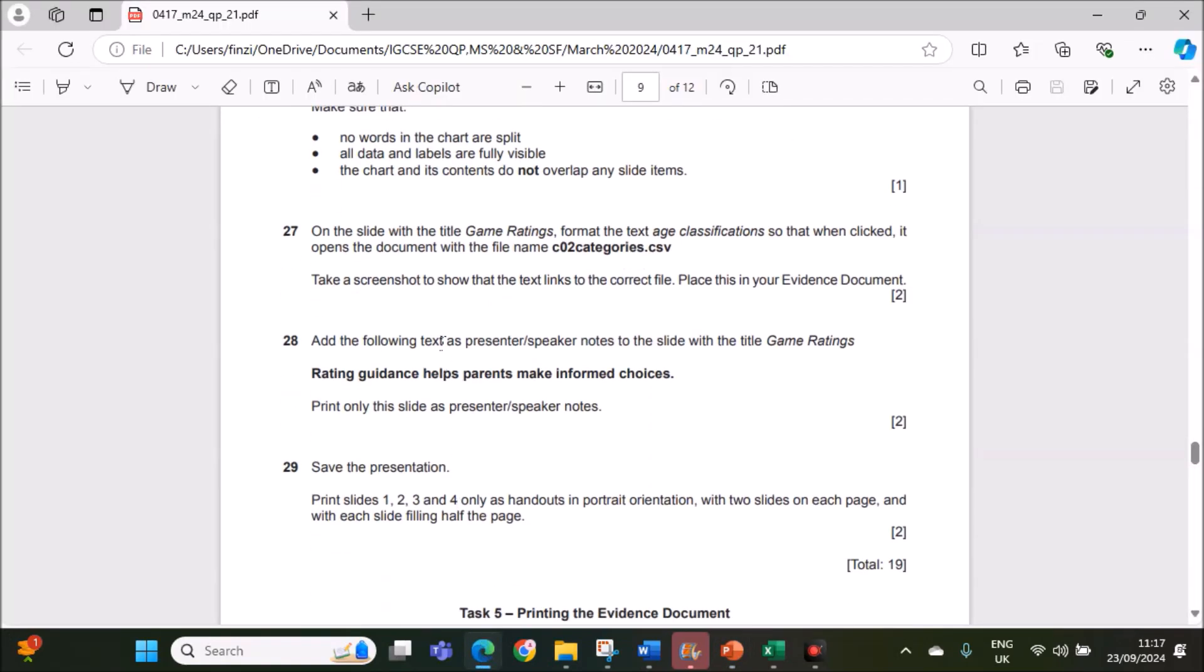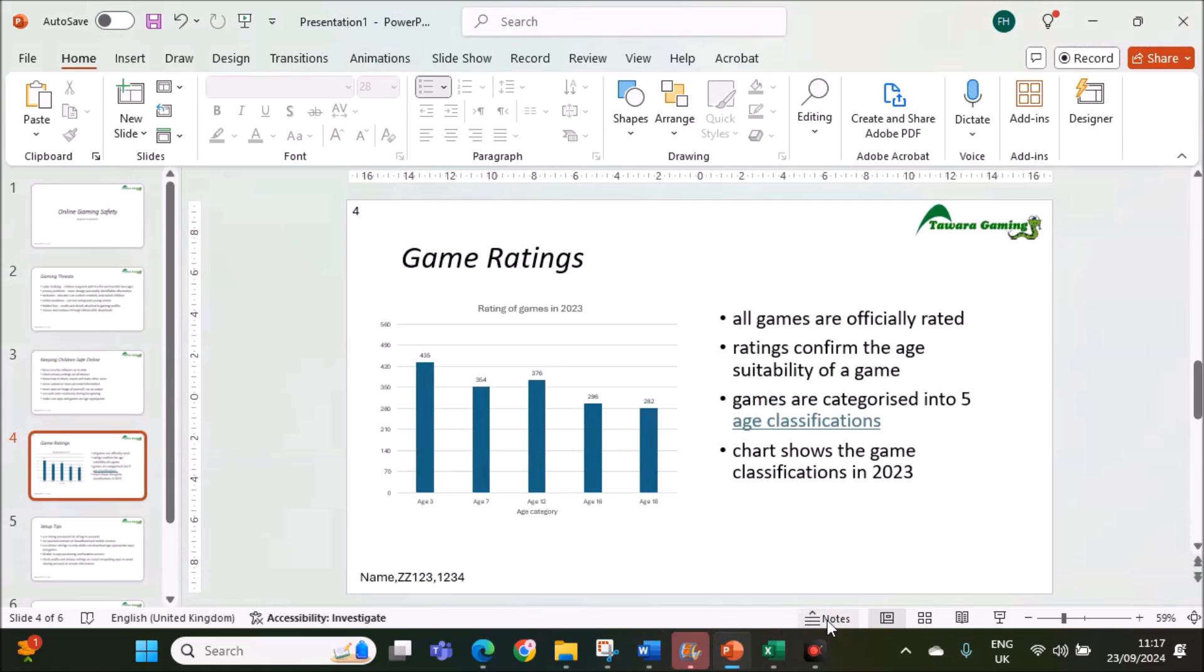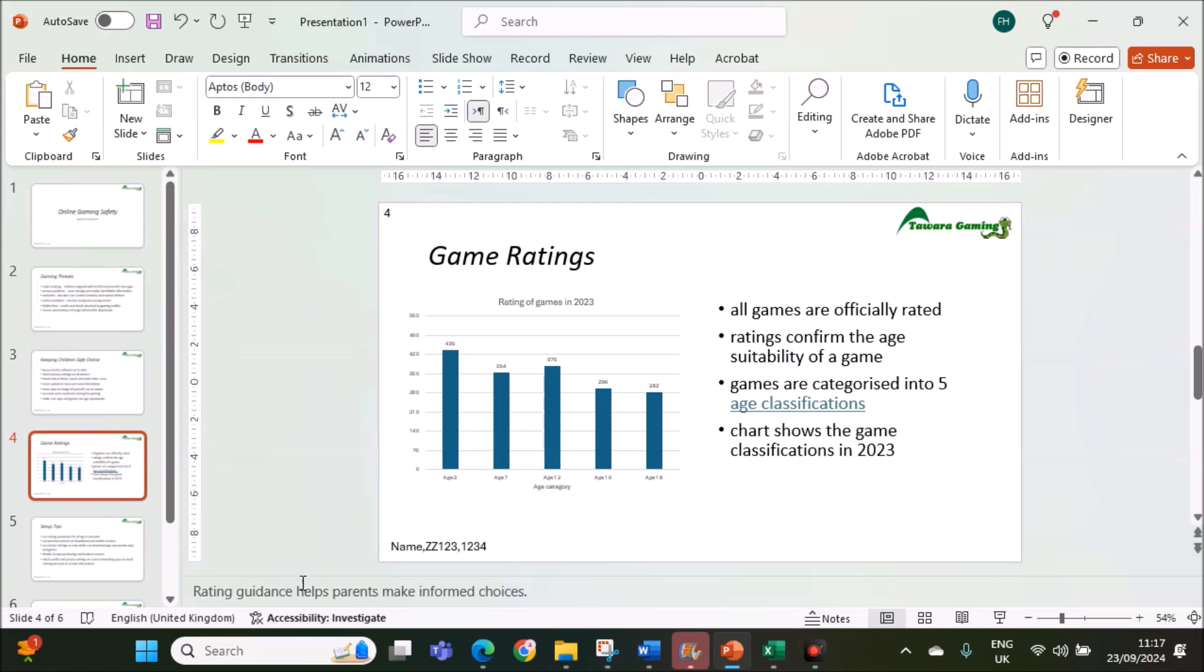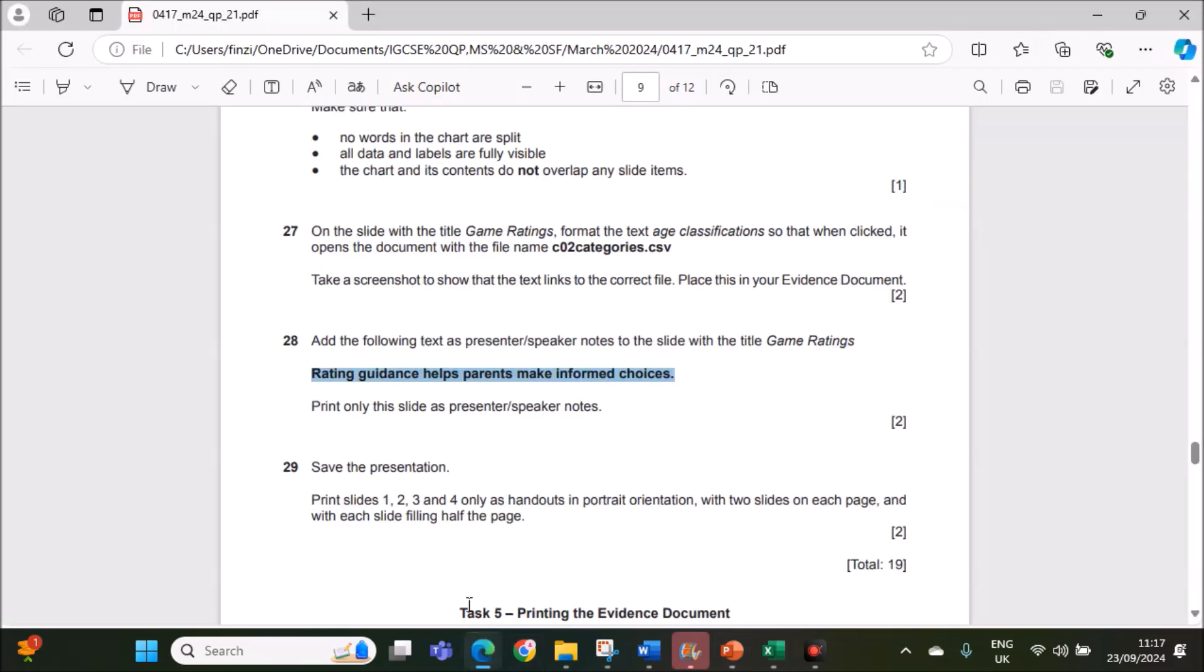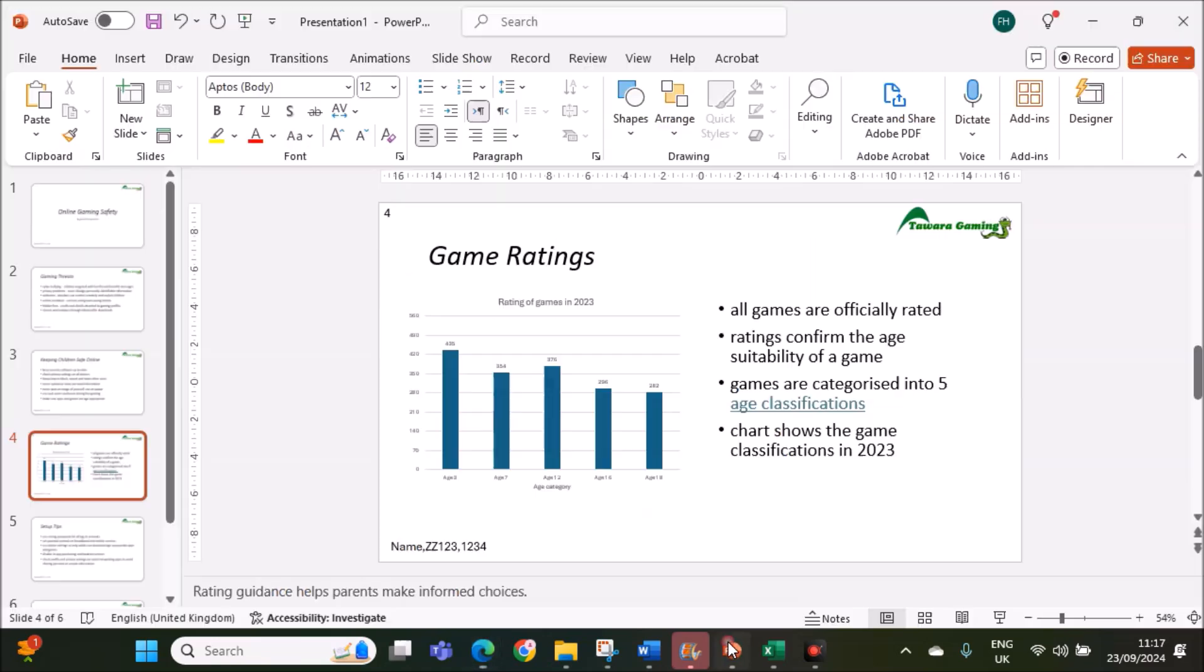Next, add the following text as presenter notes to the slide with the title game ratings. This text has to be added as presenter notes. Here you can see notes option. If you click on notes option, you can see click to add notes. Here you can add the notes.